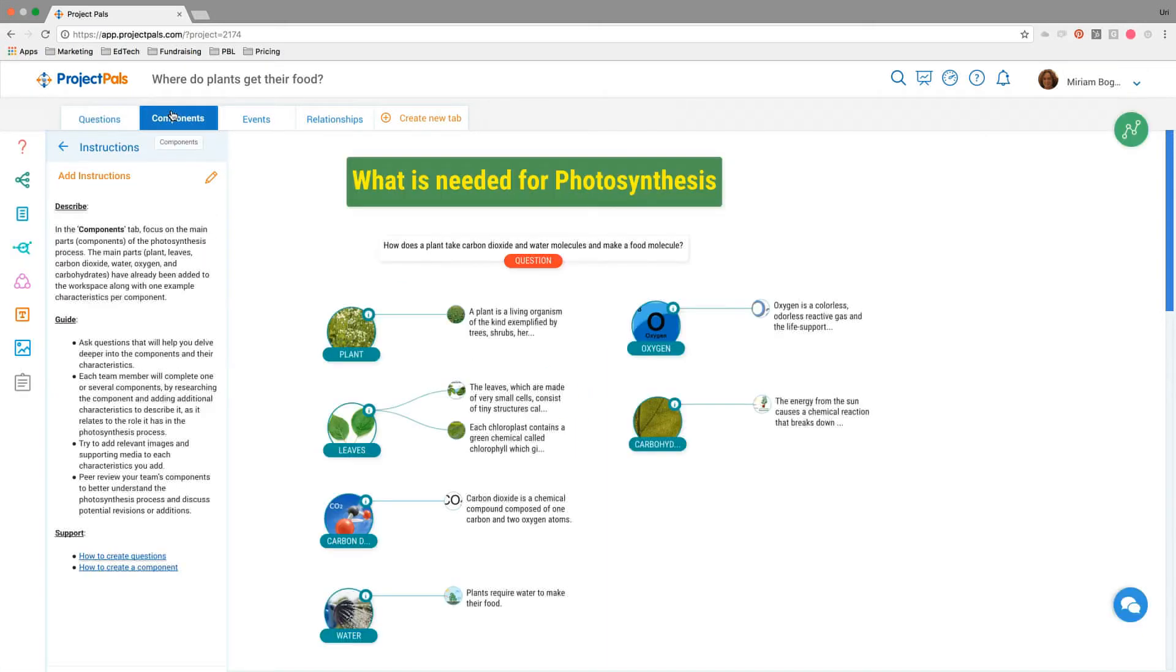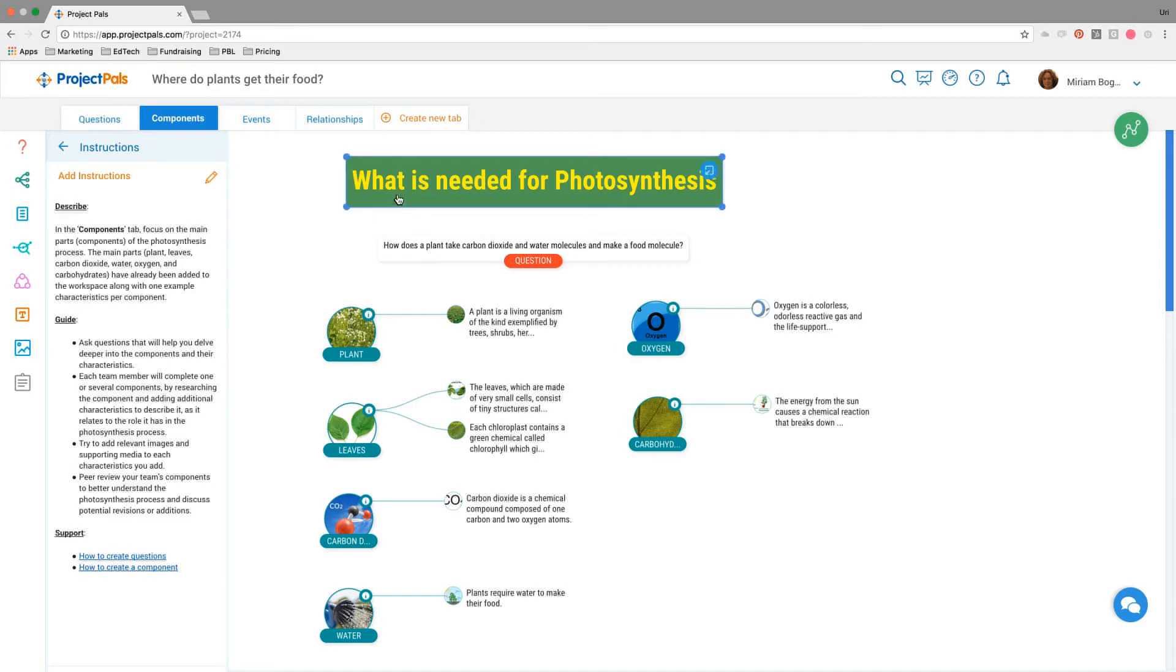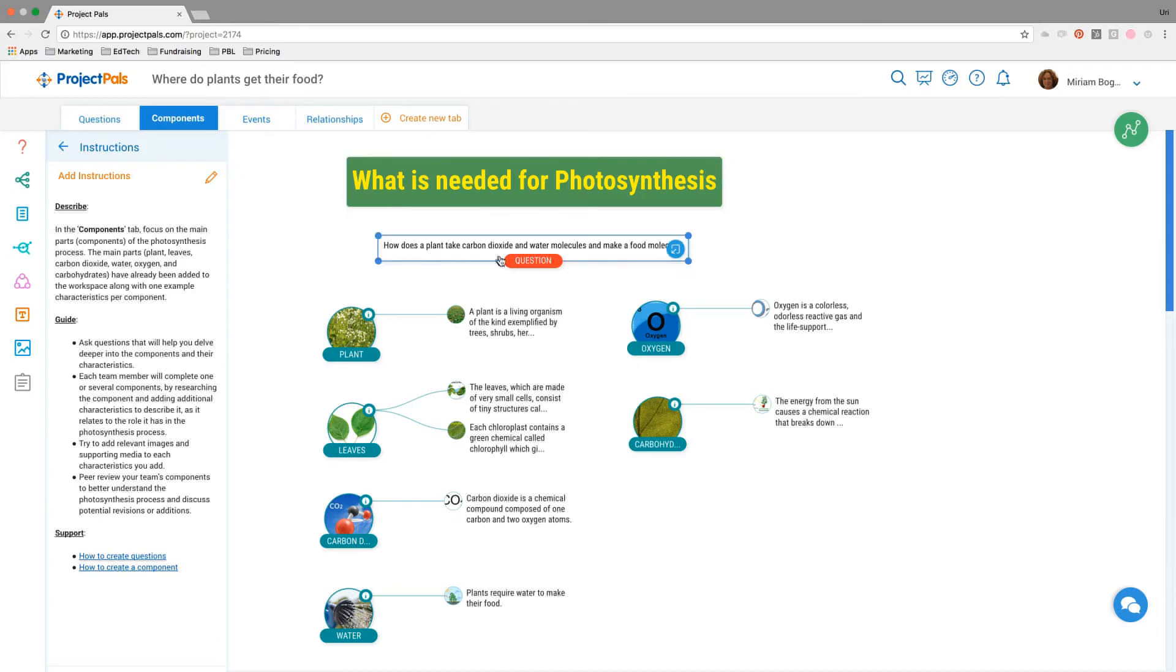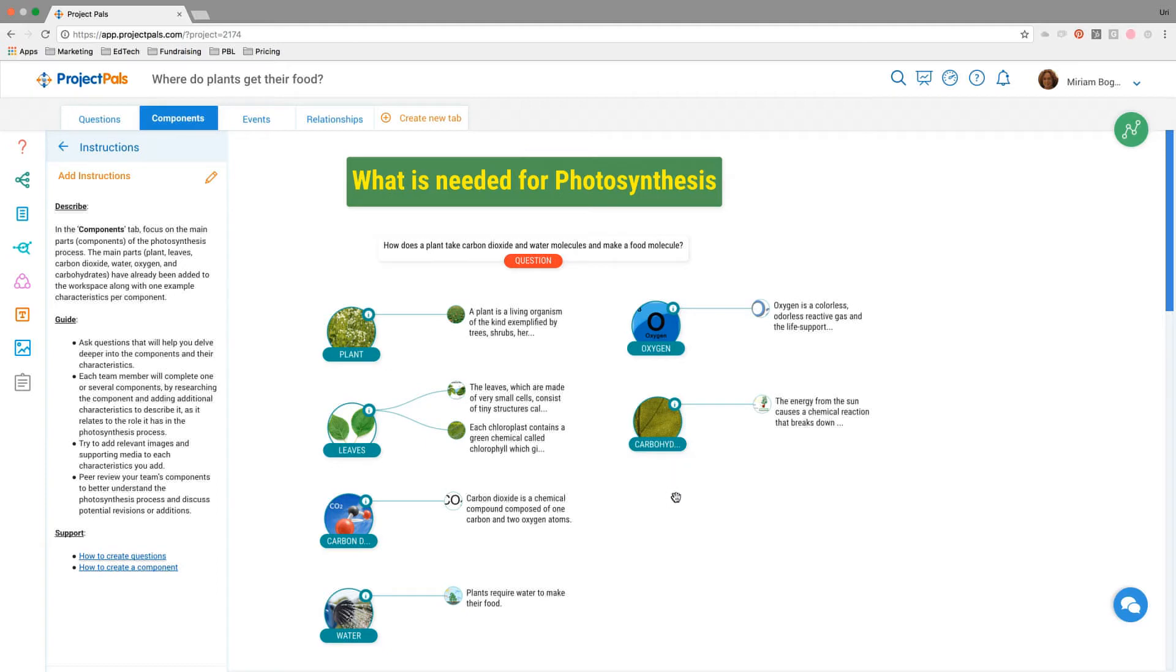Next up is components. Here we've added instructions on what to do. Components are the parts of the problem. This is related to computational thinking, how engineers approach problem solving. You want to break problems down into their component parts. What is needed for photosynthesis? We've scaffolded what the components are: plant leaves, carbon dioxide, water, oxygen, and carbohydrates. We provided a little bit of description, a characteristic or two for each component. Students in the instructions are asked to add additional characteristics so they can further understand what are the components of photosynthesis.